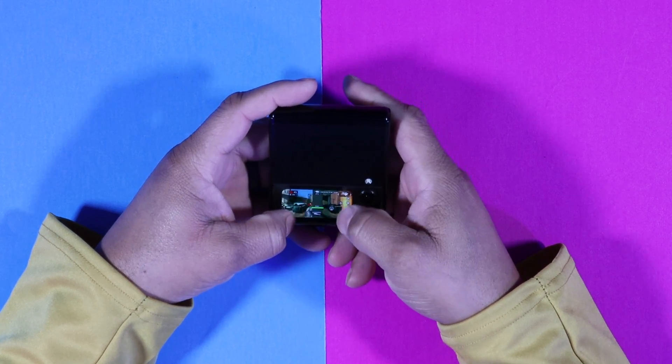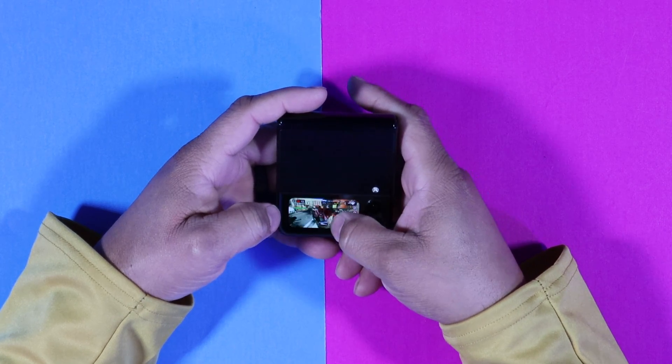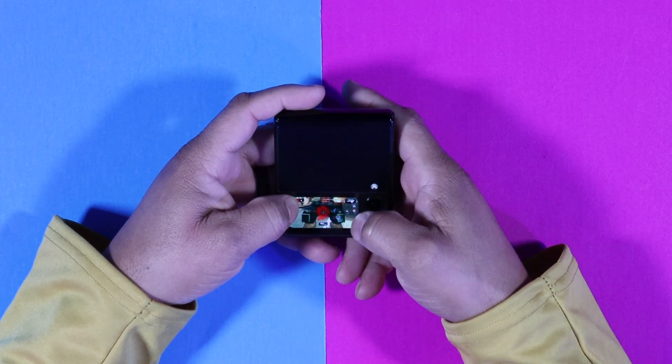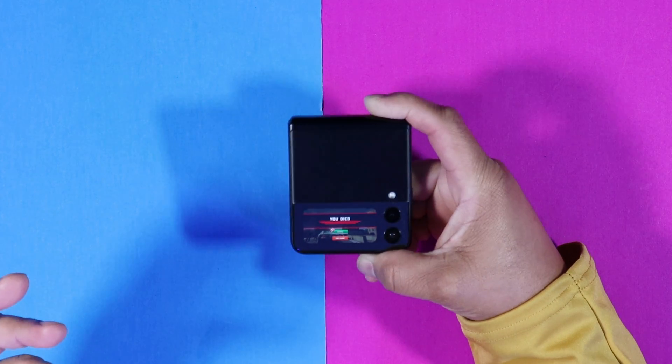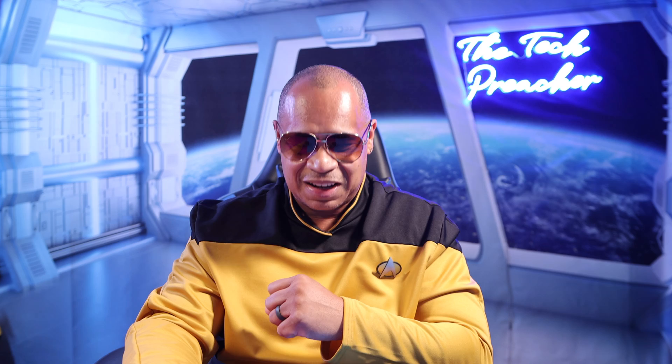What's up everybody, this is the detective. I'm playing a game on my display here on the Z Flip 3 — yeah, getting killed. There's a way to make all your apps run on the outer display of the Z Flip 3 using this APK. In this video I'm going to show you step by step how to download it and make this happen. Sit back, relax, get your popcorn ready, and follow me on this journey.